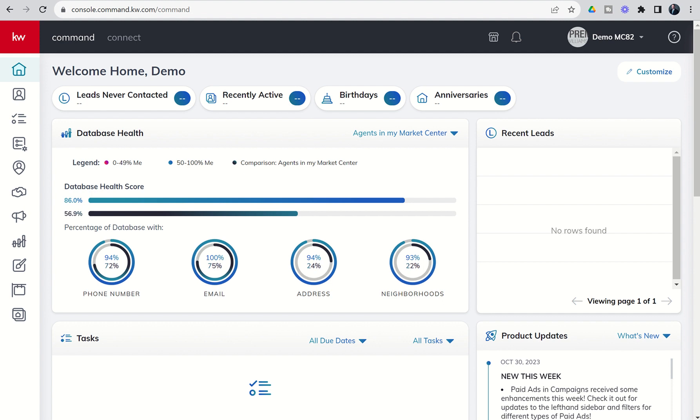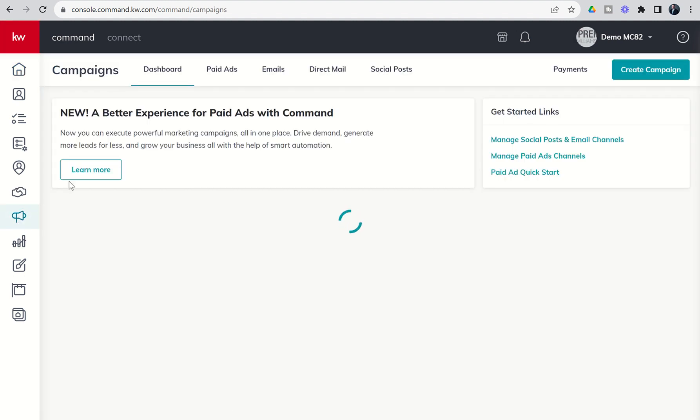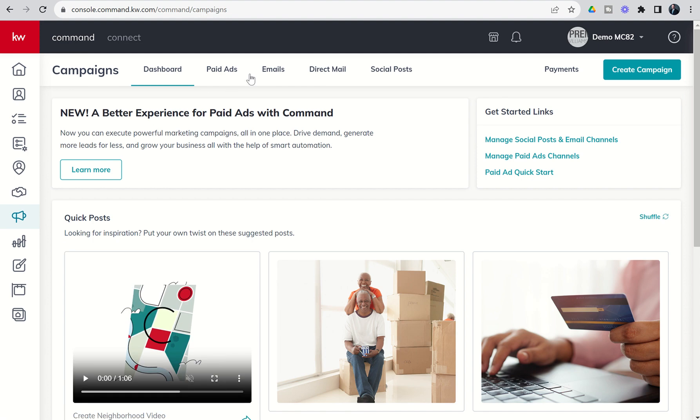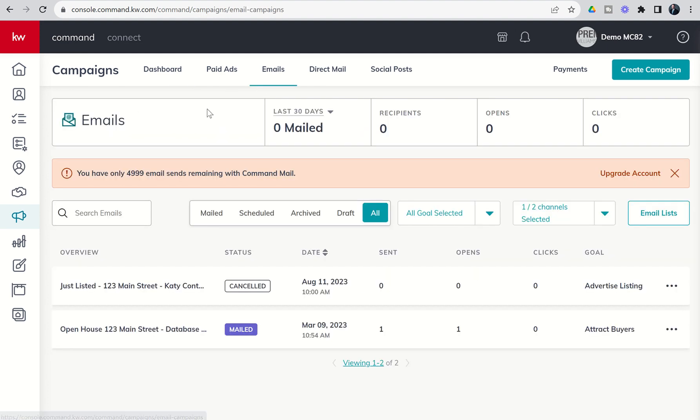We're going to dive into the campaigns applet, our megaphone icon here on the left-hand side, and go into the emails tab today. You're going to see we have a home screen here where we can track what's going on with our specific emails—how many have been sent out, received, opened, and if there were any links inside, how many people clicked on those links.